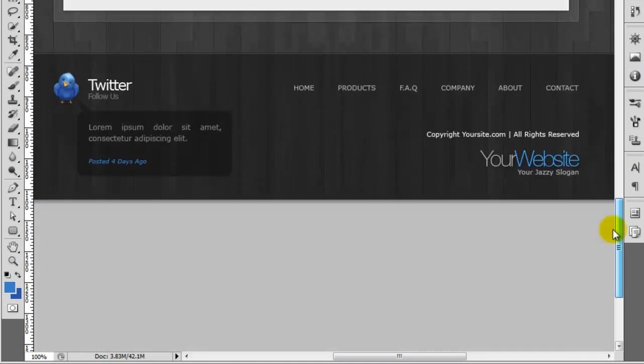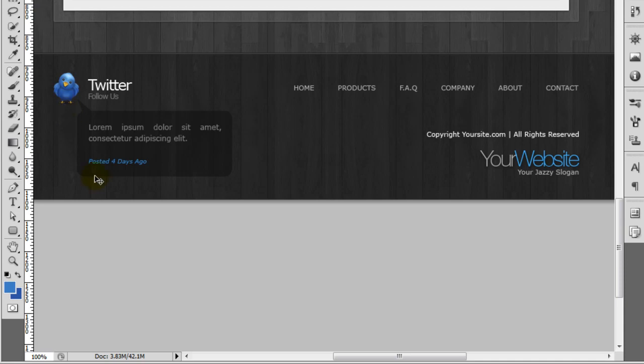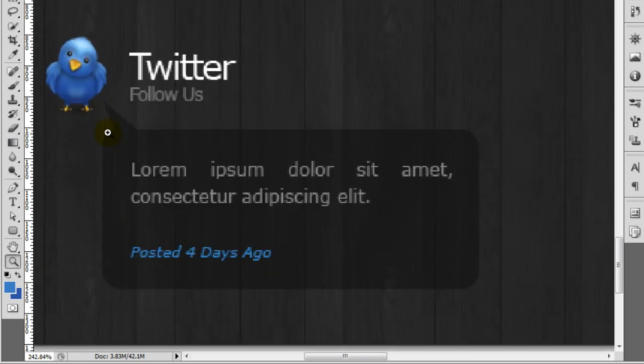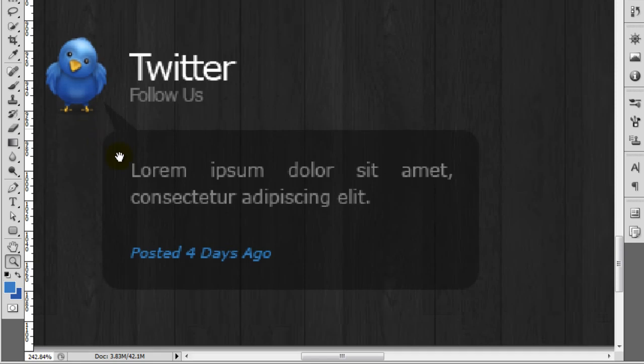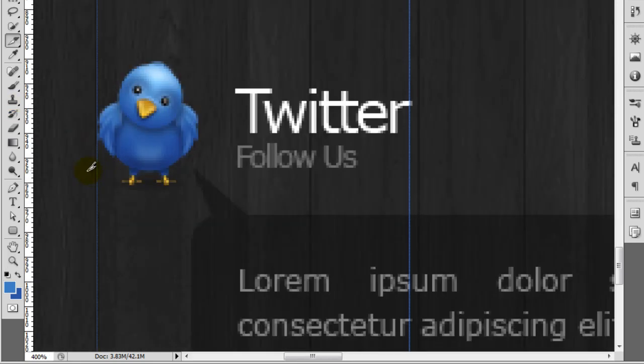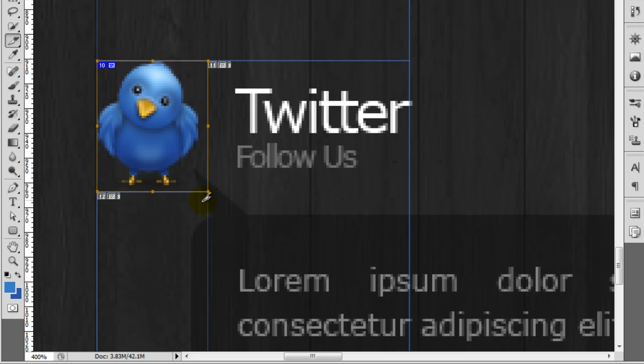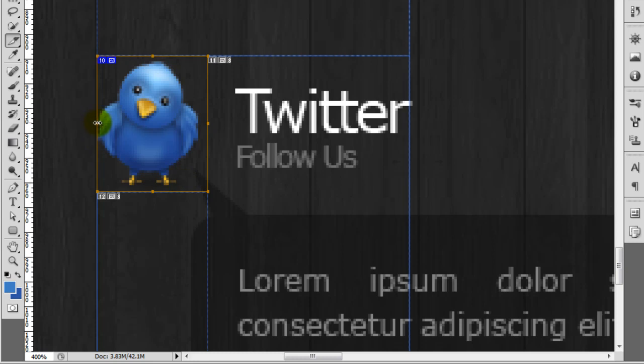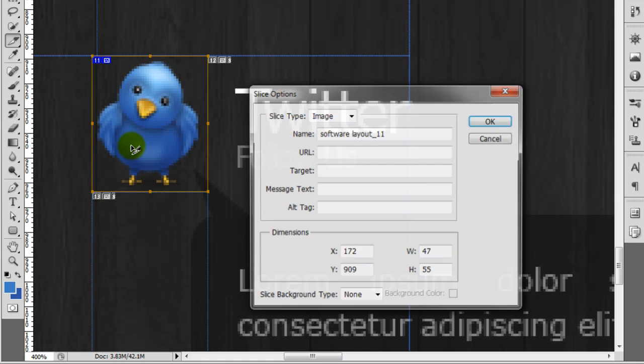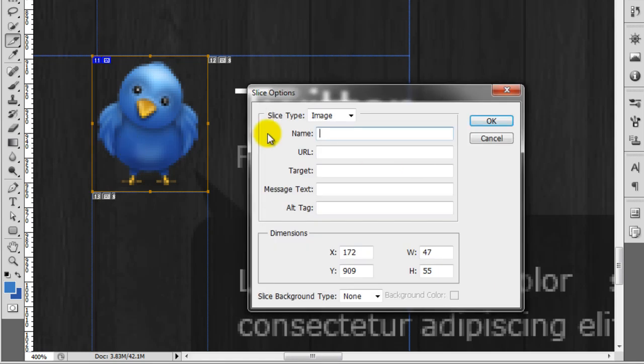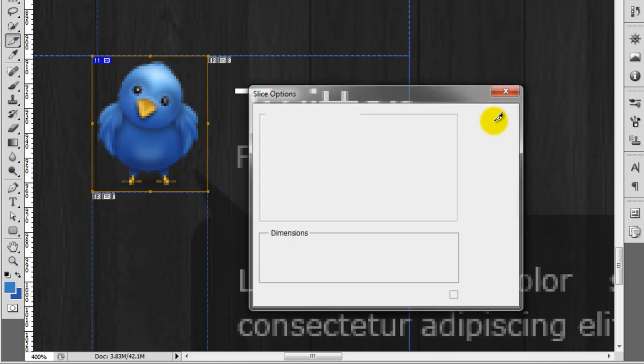So the first thing we're going to slice out of the footer is this Twitter bird. If we just zoom in so you can see the bird here, we just want to create a slice around the bird like that. Then I just need to pull this up so I've got the whole bird inside. Maybe pull it off to the side slightly, that looks good to me. If you now double click on it, we're going to call this Twitter bird and then click OK.